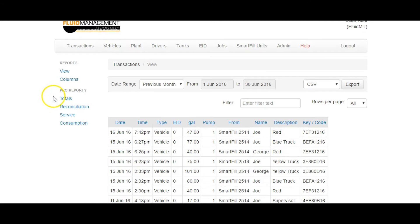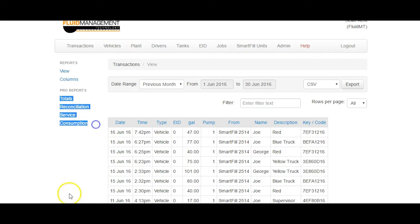The four Pro Reports are Totals, Reconciliation, Service and Consumption.